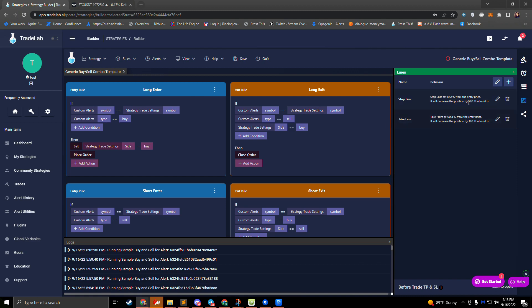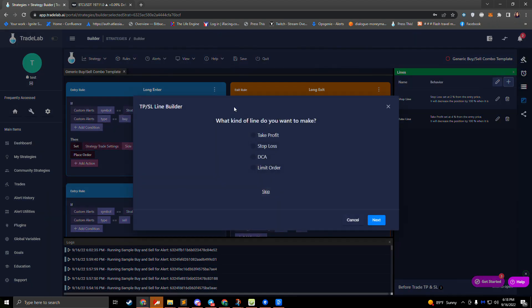Both lines will close the position or decrease it by 100 percent when they're hit. If we press the plus button, it'll open up the TPSL line builder — a wizard that walks us through step by step on how to set up our lines. There are four types of lines currently: take profits, stop losses, DCAs, and limit orders. Take profits go in the direction of profit — above for a long and below for a short. Stop losses go in the direction of loss — below for a long and above for a short.